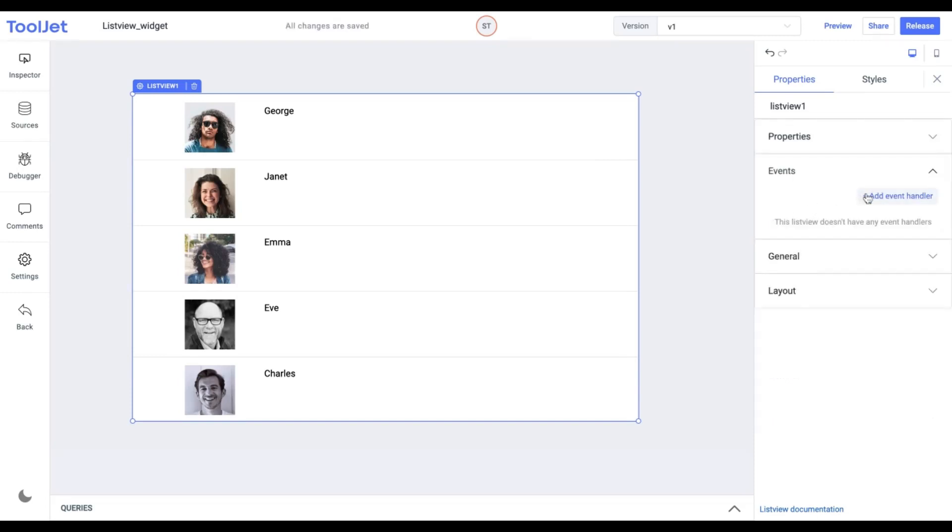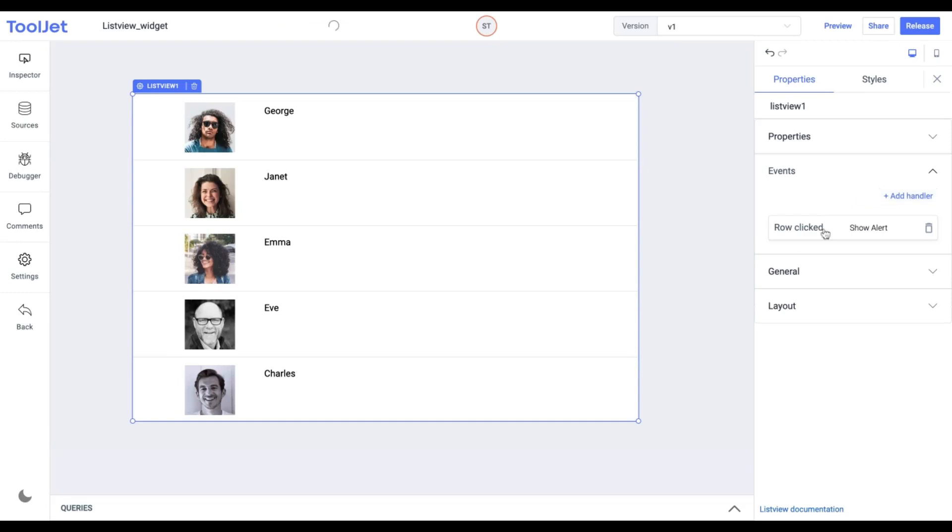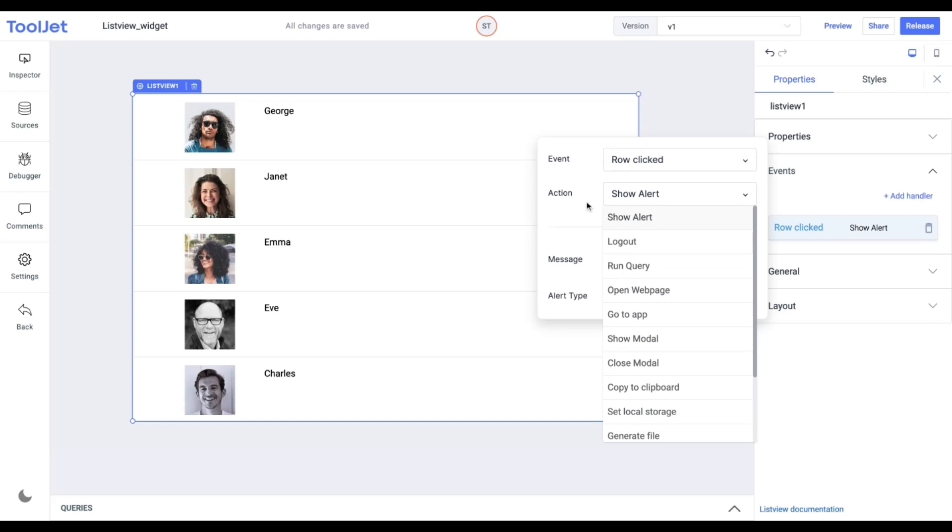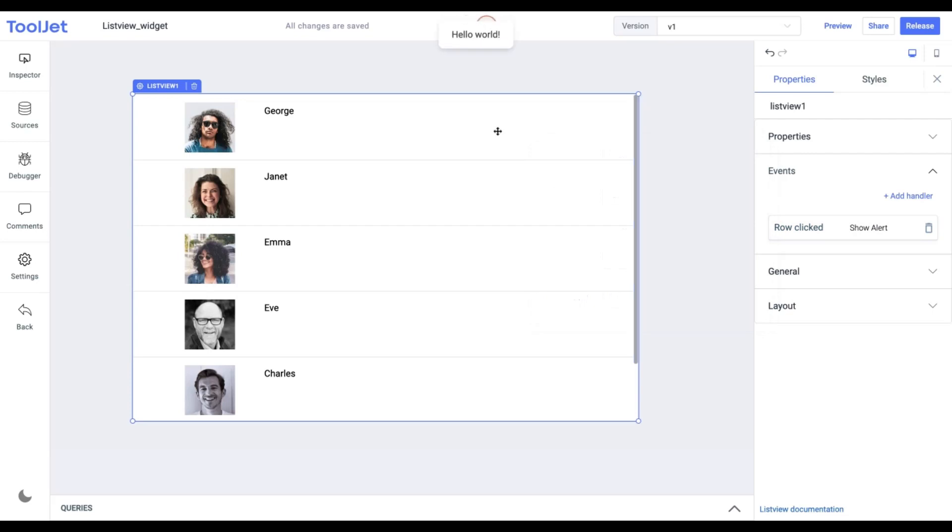An event handler can be added to this widget. We have got a row-clicked event that is available here. You can perform various actions so we would suggest you explore different action types. The event handler is added successfully. Now when we click on any list row the event will be triggered and we can see the pop-up message.